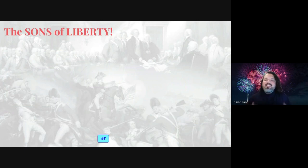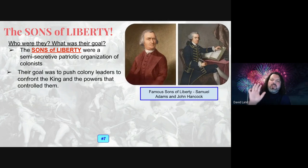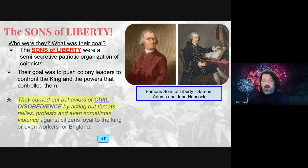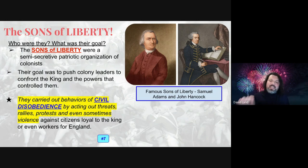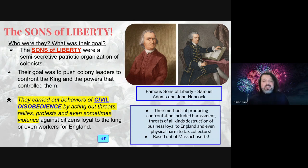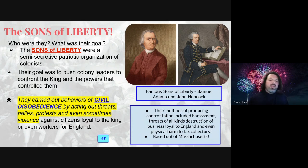The Sons of Liberty show up — they are a really influential group. Who were they? They were semi-secretive and very patriotic, but they also had a goal to push colonists to confrontation. The famous Sam Adams and the famous John Hancock are two of the most famous Sons of Liberty of all time. Their ways of getting their message across was through civil disobedience — they would act out threats, protests, and even sometimes violence against England. Their methods could sometimes include harassment, threats, destroying businesses loyal to England, and they even caused physical harm and death to tax collectors. These Sons of Liberty, while very patriotic, could be very controversial.